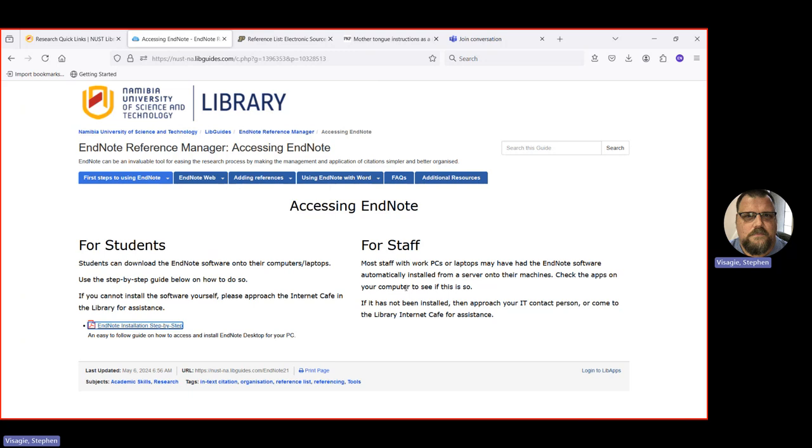Staff, it's much easier. Staff had EndNote pushed automatically by a central server to their machines. So it should already be on your machine. If it is not there, both for students or staff, contact the IT section. Say, for instance, down here in the library in the IT cafe on level 2. And they should be able to help you with installation.